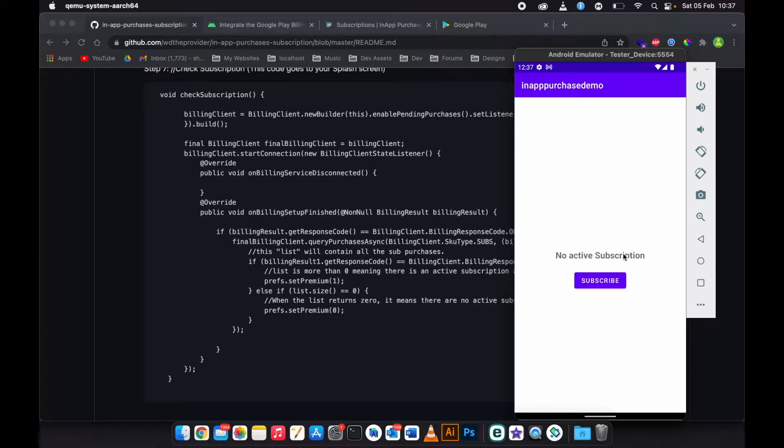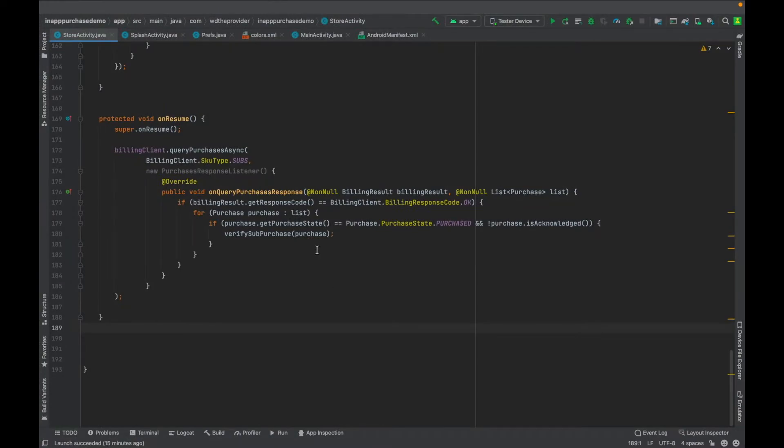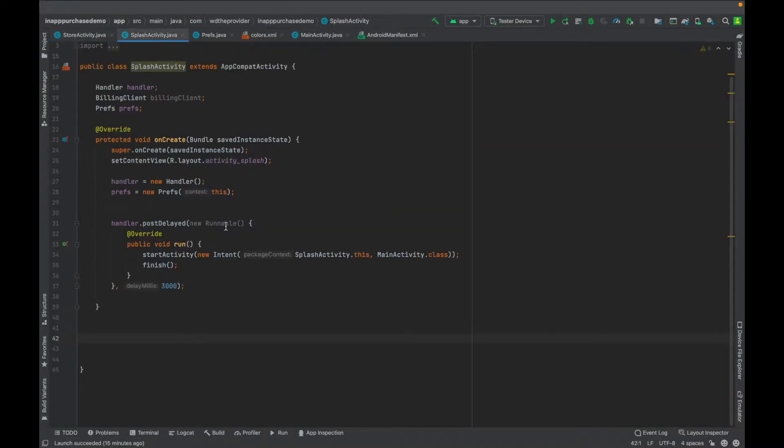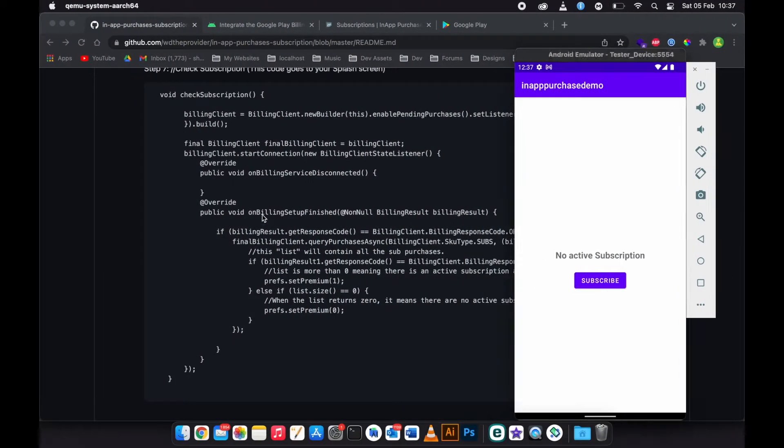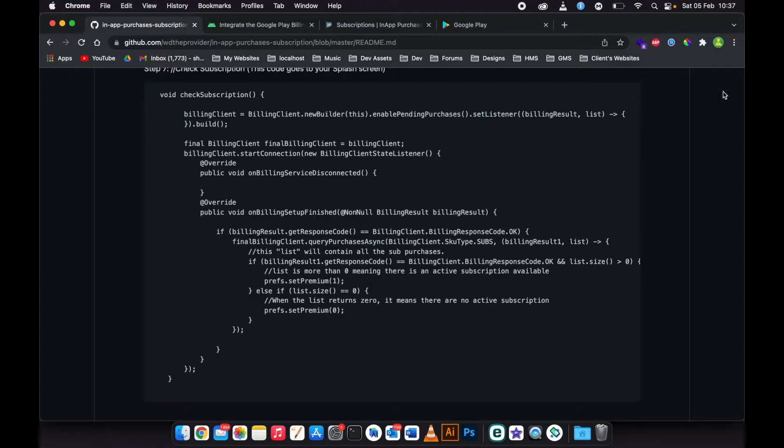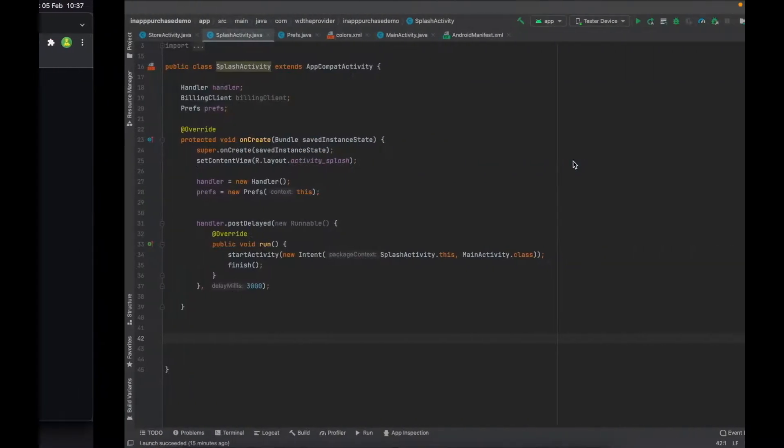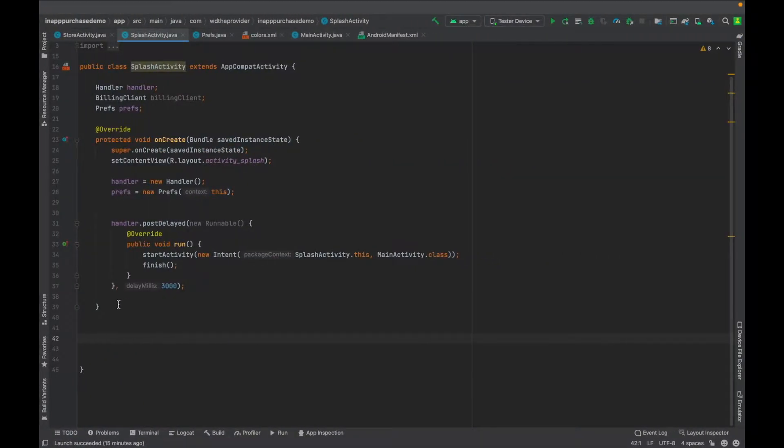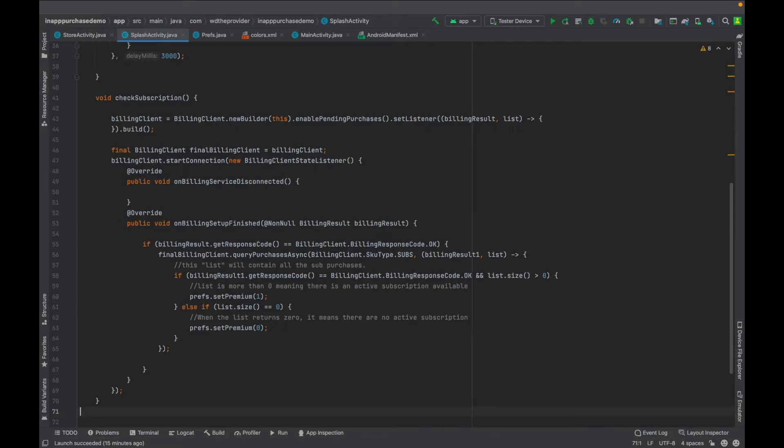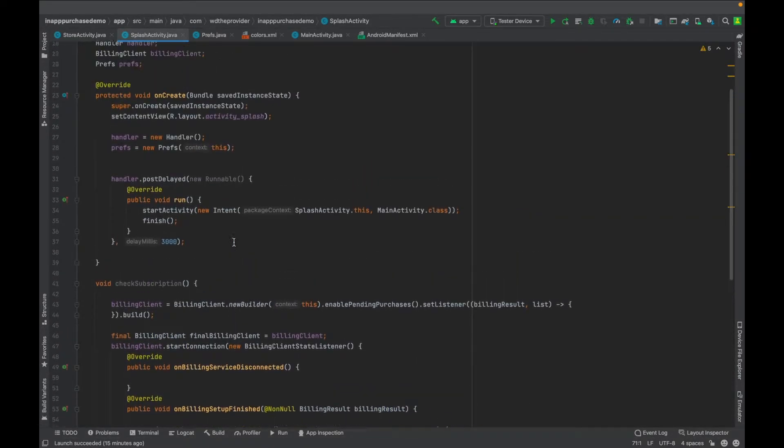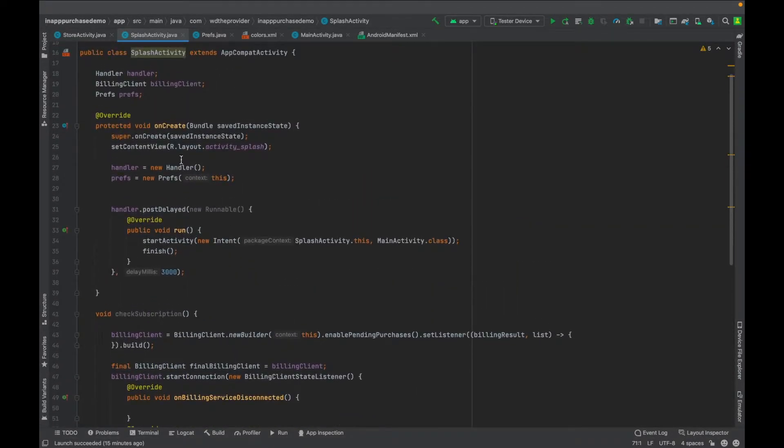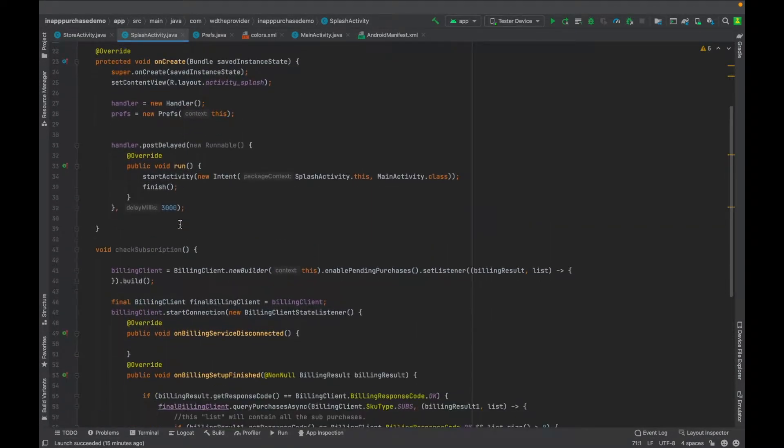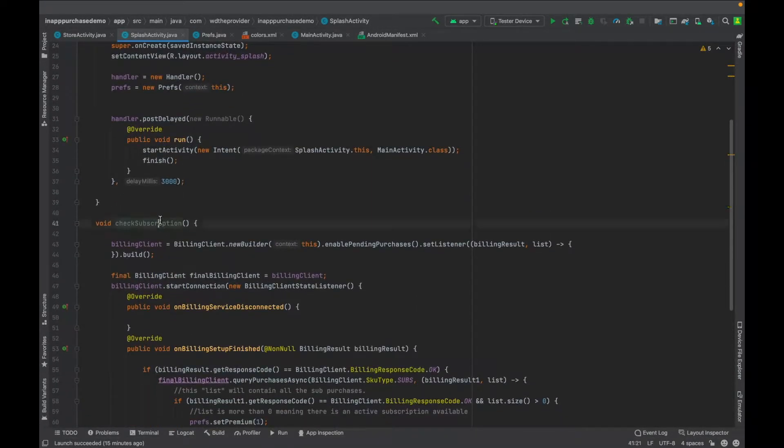Then what you need to do is go to your splash screen activity, go back to the repository, you copy this code, you paste it here outside on create method.